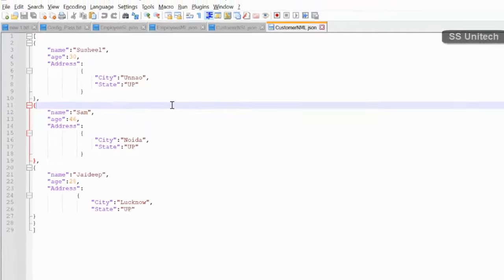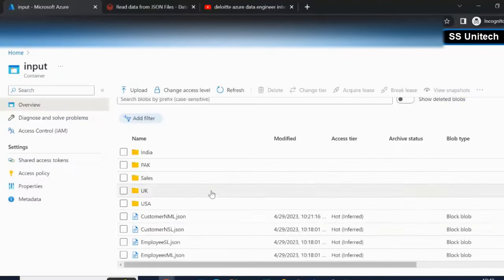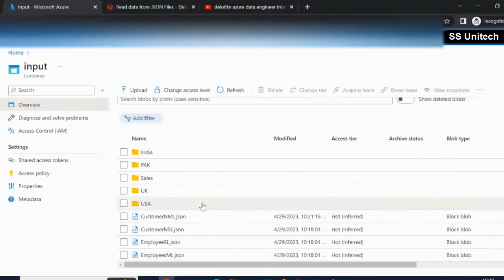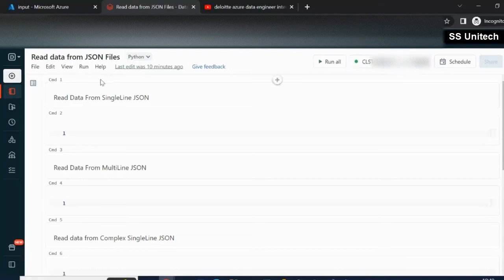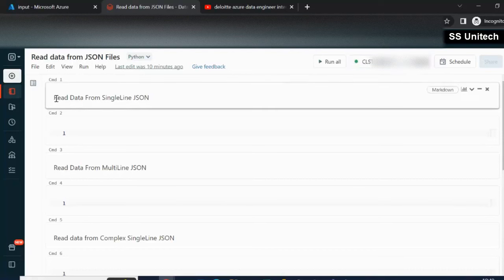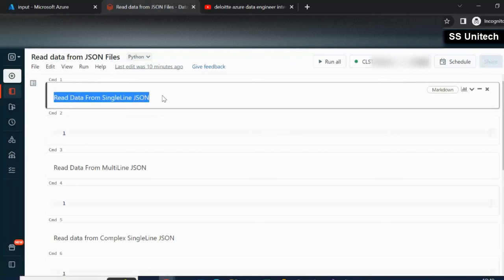Let me quickly go inside the browser. I have already placed all these four format files here. Going to Azure Databricks and under this notebook, we can see the cluster is up and running. First we are required to read the data from the single line JSON file.